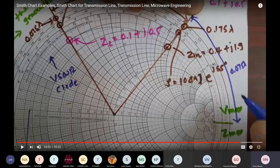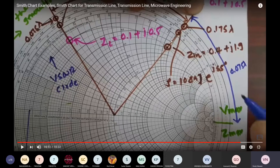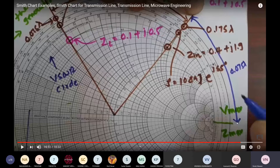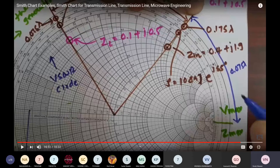This is the input impedance line on the left-hand side, and the other line is the load impedance line. Whenever we talk about the input impedance line, we can find the distance at which we get the maximum value of voltage. On this side of the Smith chart we have V_max and Z_max. What is the distance between the input impedance line and this horizontal line at maximum voltage?